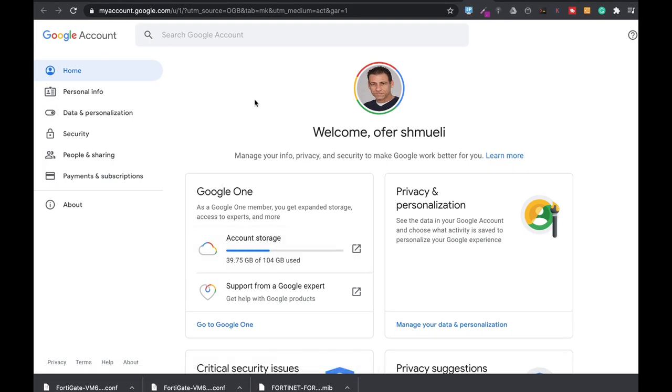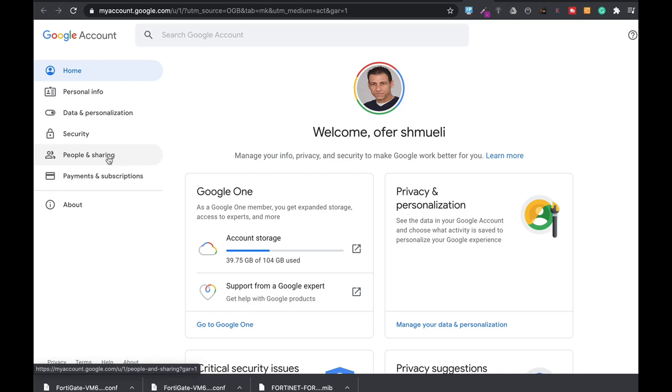Once you do so, you will find different sections that you can manage on your account, on your security, privacy issues, and so on.